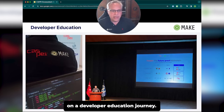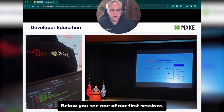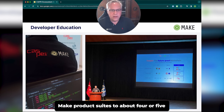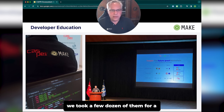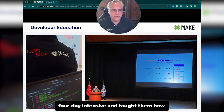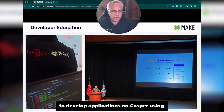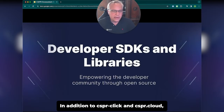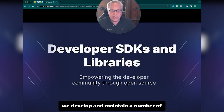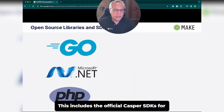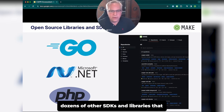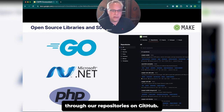We're also embarking on a developer education journey. We presented Casper and the MAKE product suites to about 400 or 500 developers in Turkey, then took a few dozen of them for a four-day intensive and taught them how to develop applications on Casper using CSPR.Click and CSPR.Cloud. In addition, we develop and maintain a number of SDKs and libraries for the developer community, including the official Casper SDKs for Go, Microsoft .NET, and PHP, as well as dozens of other SDKs and libraries available as open source on GitHub.